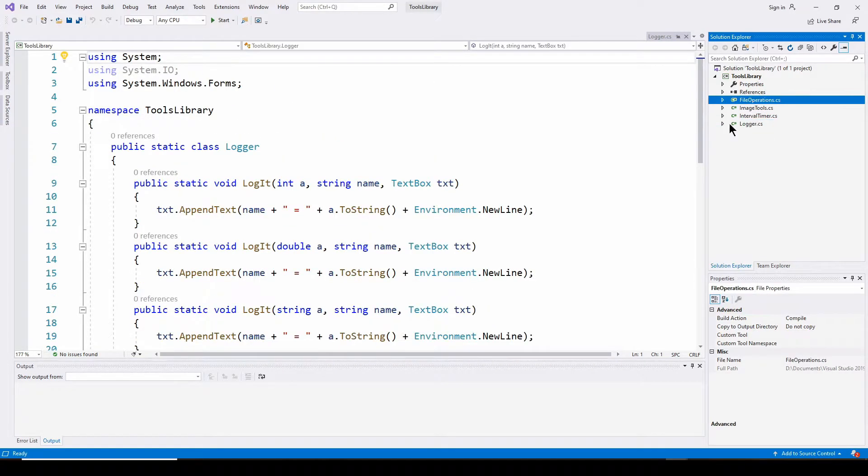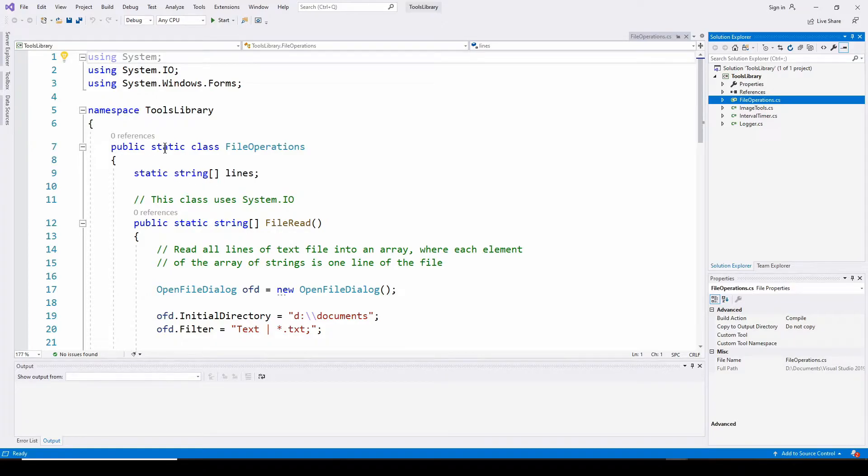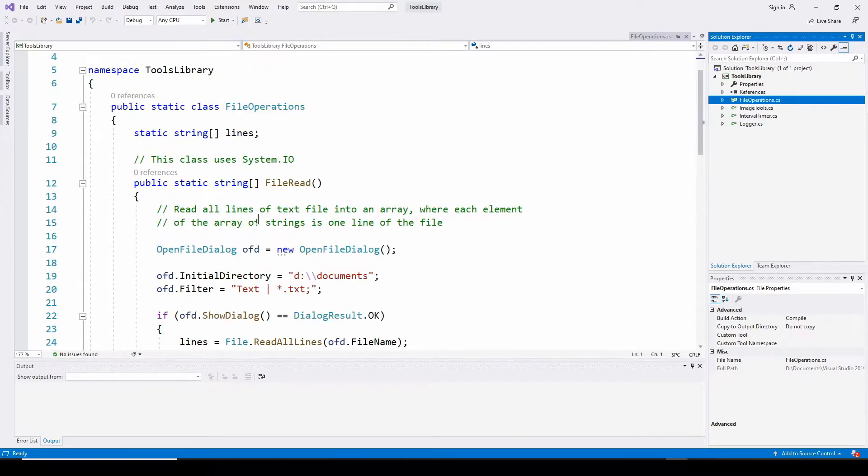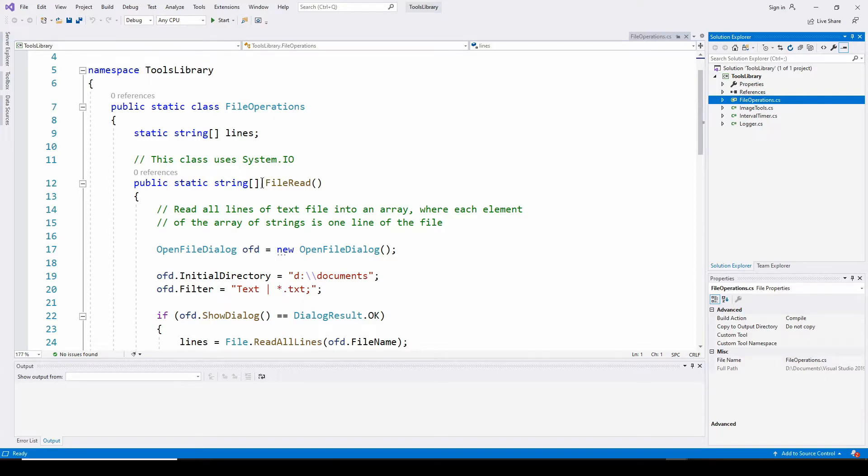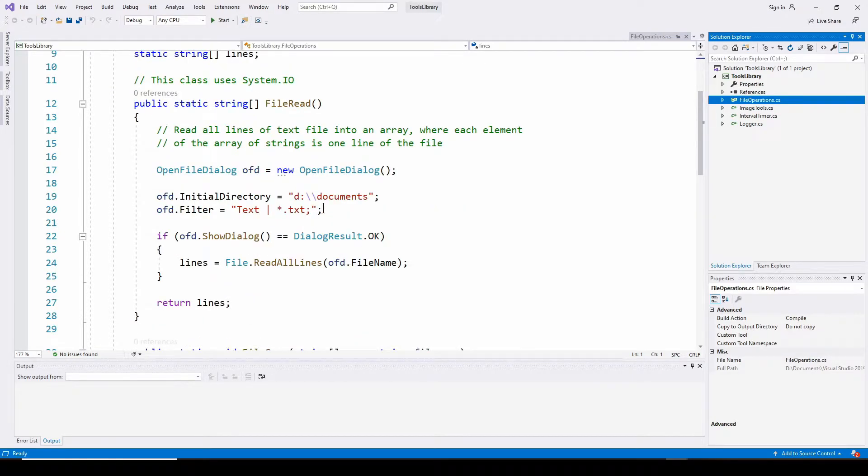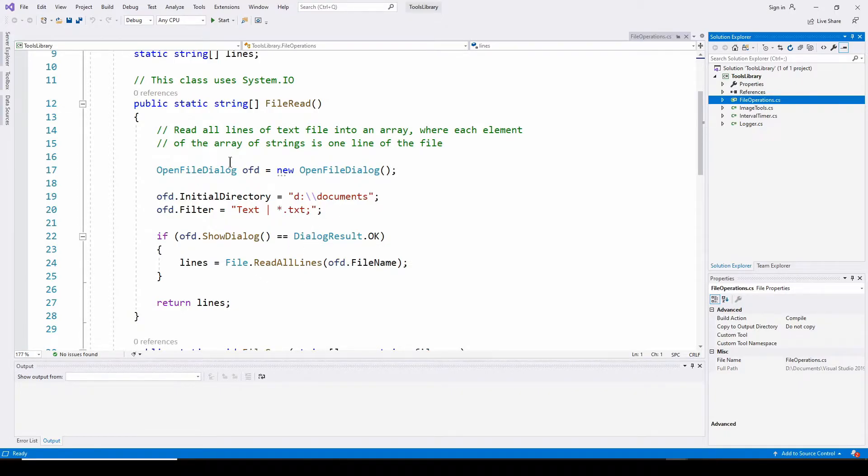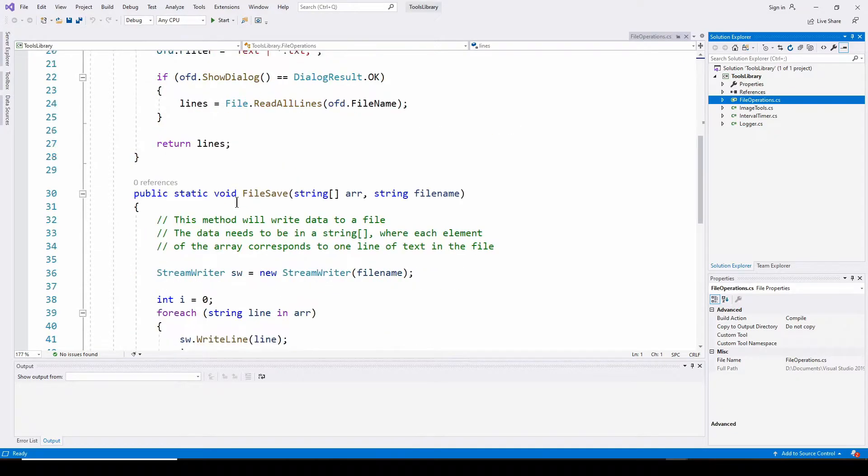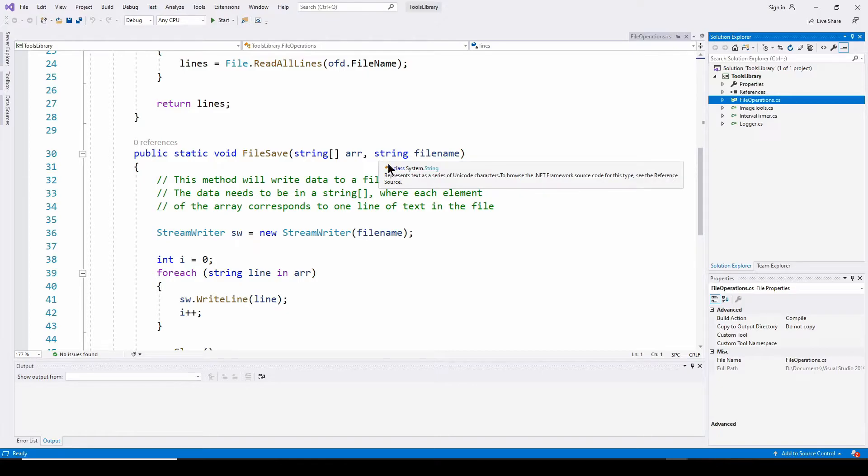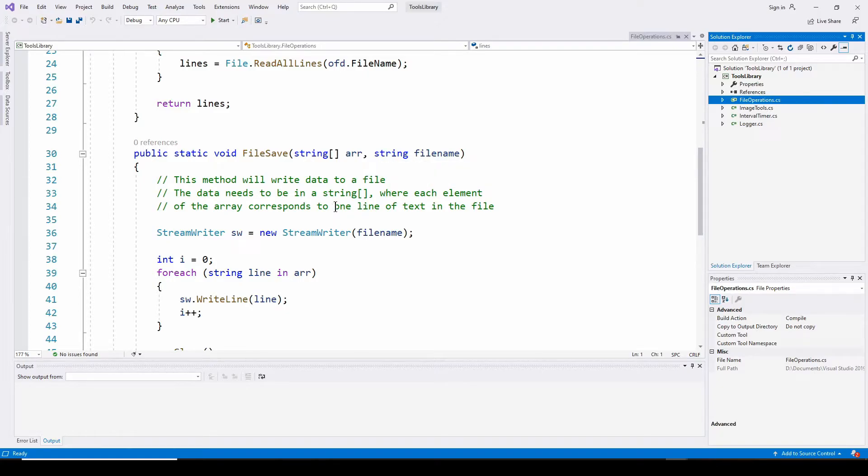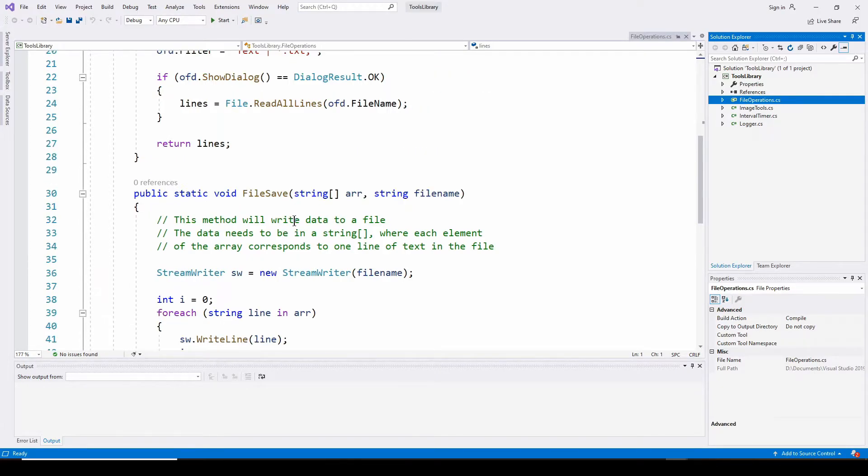So for example, the file operations class. I've got a public static class called file operations. And it's got a couple methods. One is file read. It returns a string and prompts the user for the name of the file. It gives an open file dialog, prompts the user for the file, and then returns the string of data that it read from the file. And then it's also got a file save where you give it a string array and a file name, and it will write the data to a file.